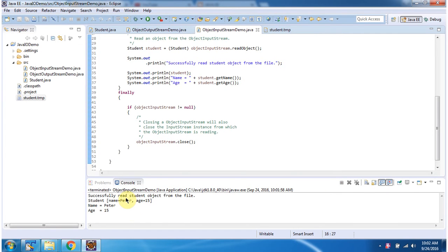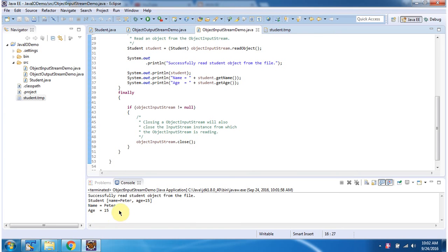I will run this program and show you the output. Here you can see the output — successfully read the student object from the file, and here you can see the student information. And this is about ObjectInputStream. Thanks for watching.